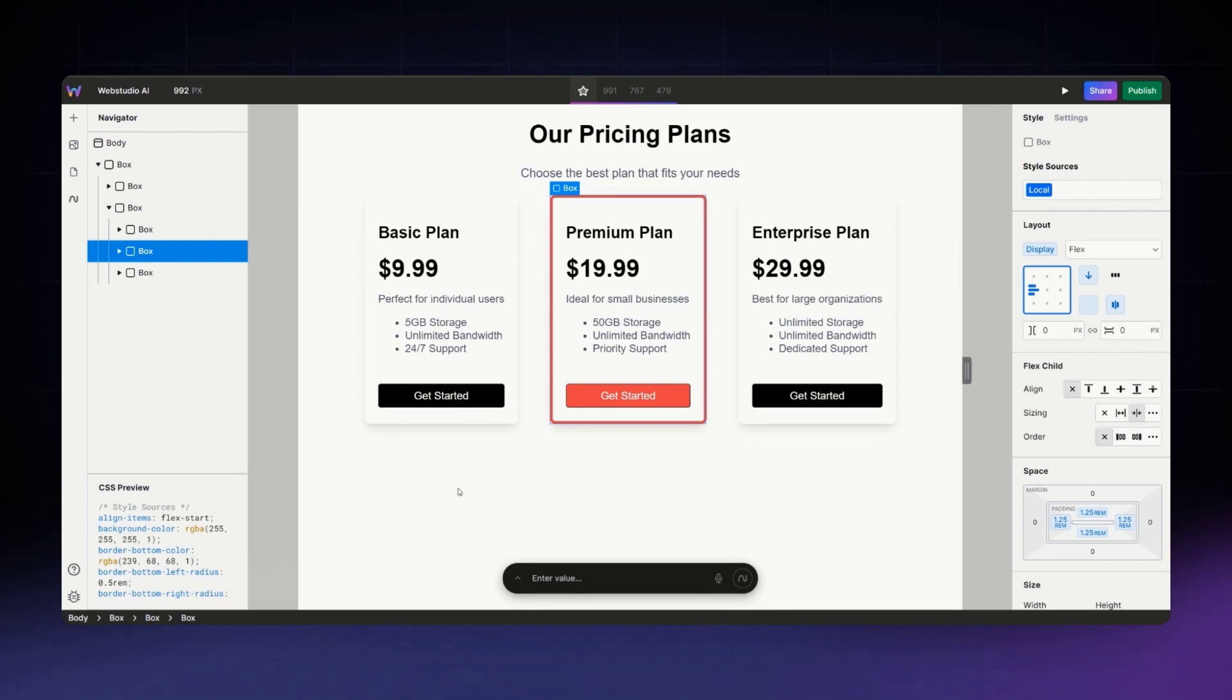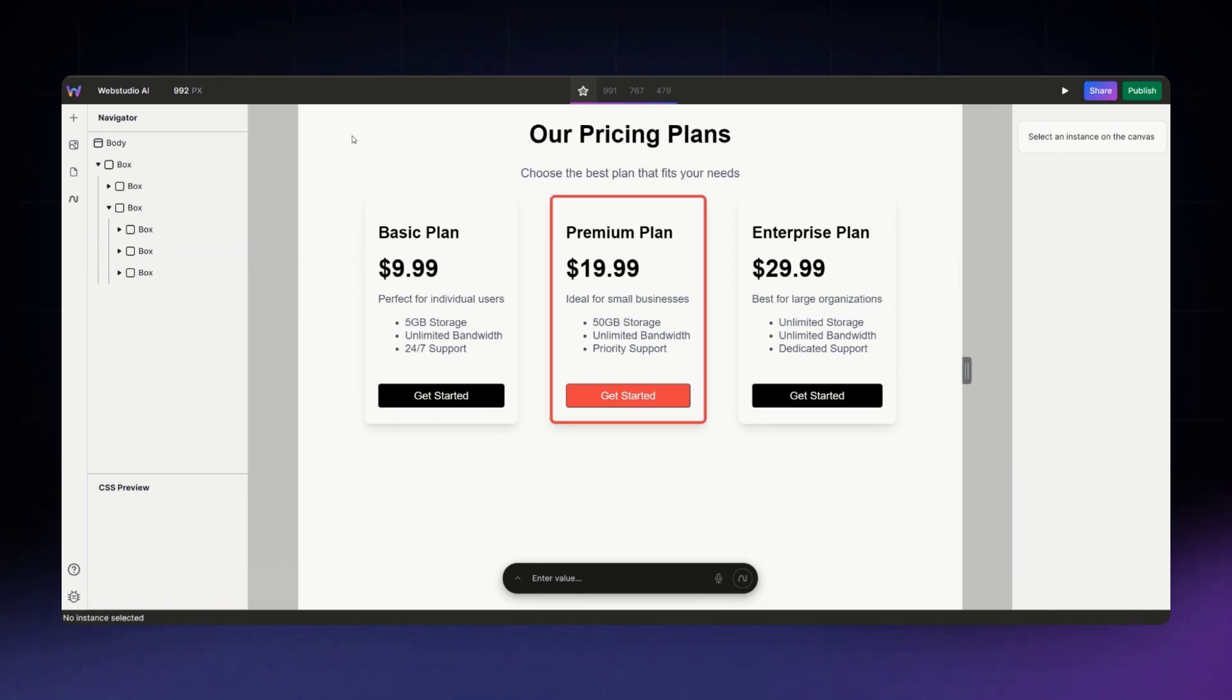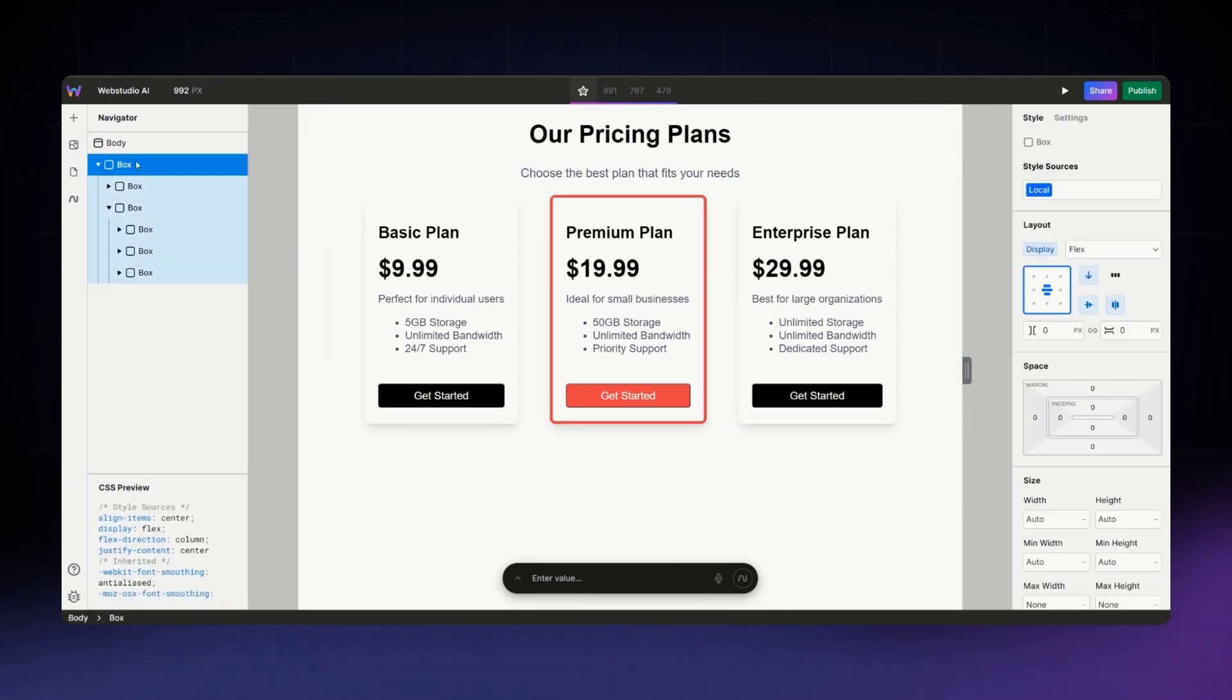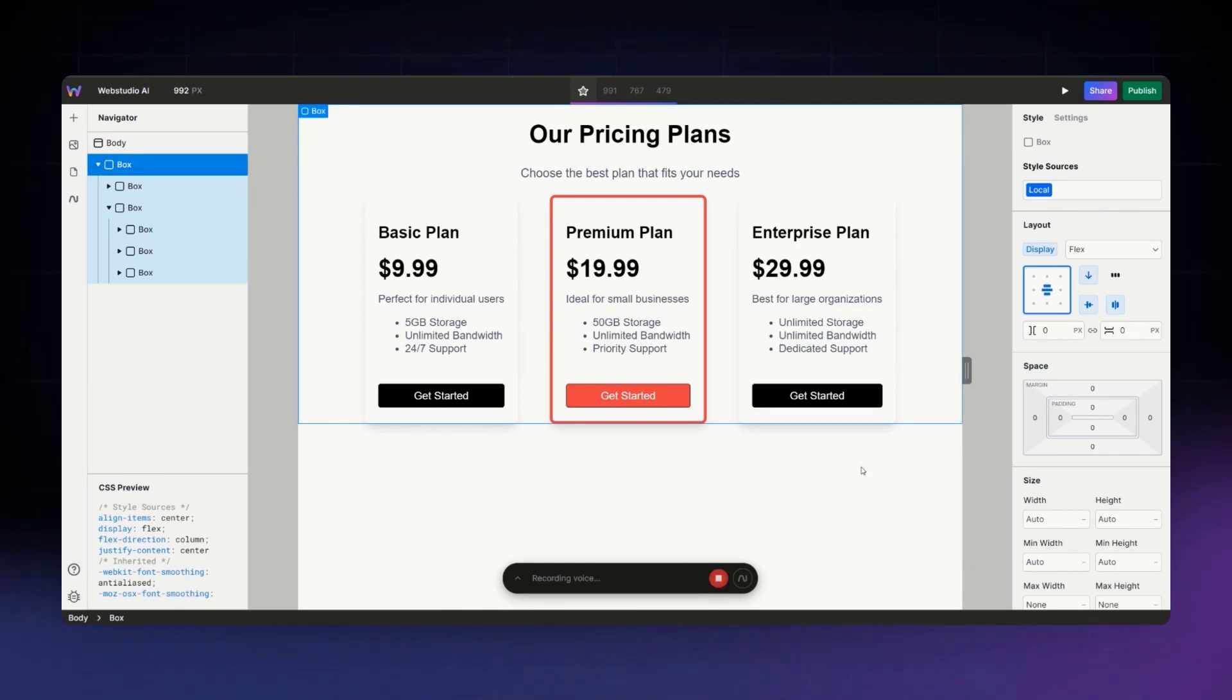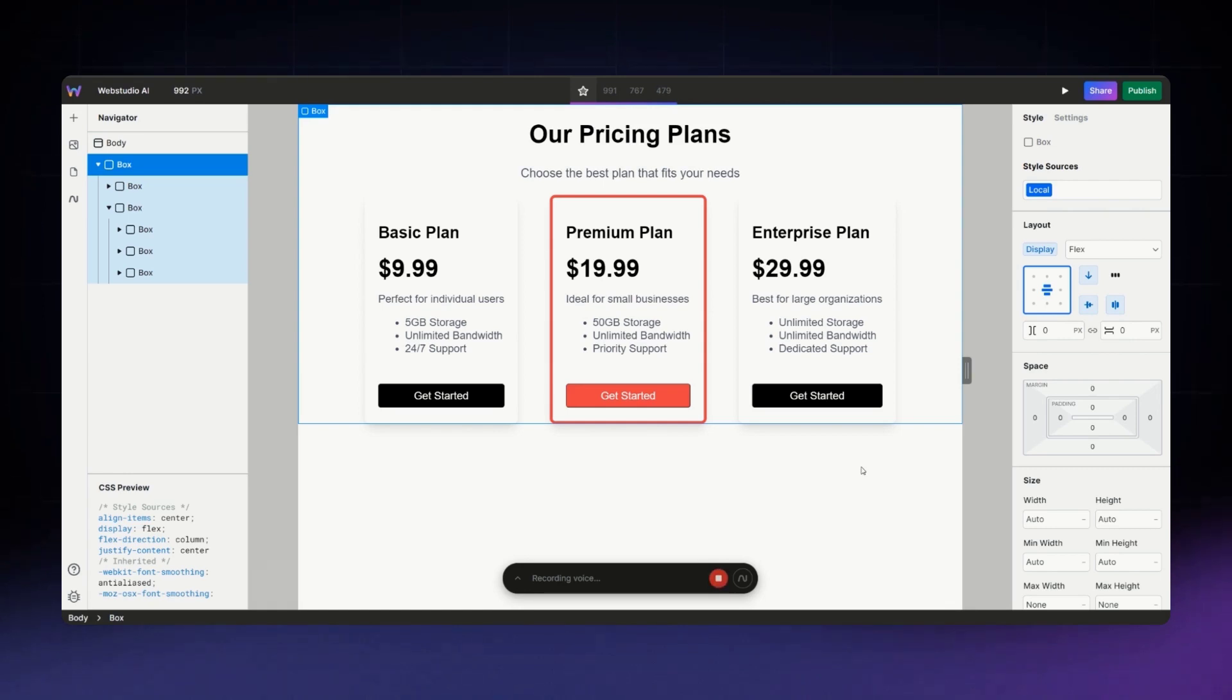Nice. And we'll update the rest of the section as well. Update this section to have a light gray background and three rem of padding on all sides. Actually, also give it a two rem gap.